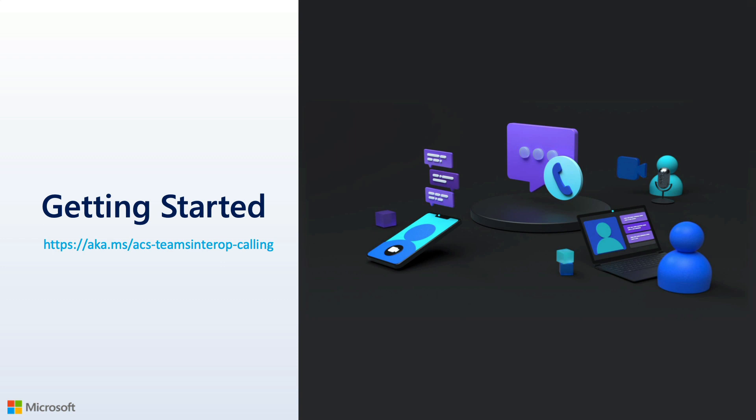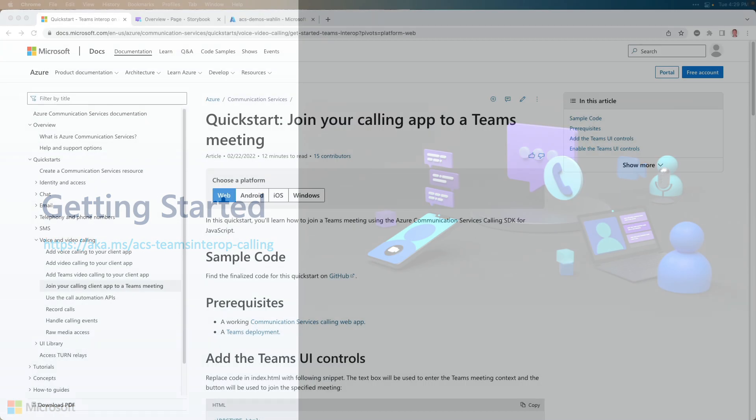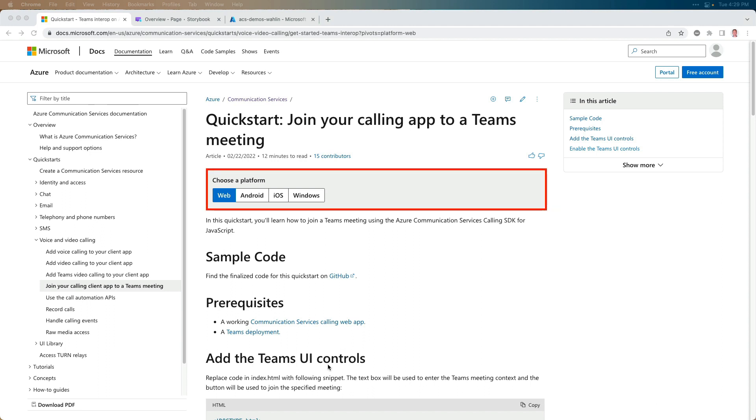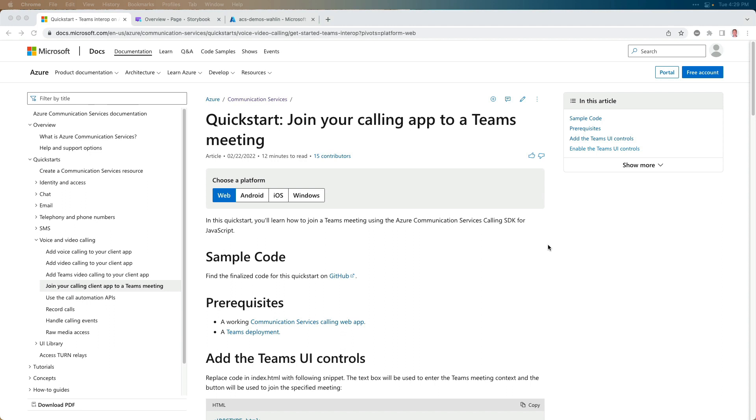If you go to the aka.ms slash ACS dash Teams interop dash calling link that you see on your screen, you can get to this quick start. Join your calling app to a Teams meeting. Now, you'll notice right at the top that you can choose web, mobile, Android or iOS, or Windows desktop app. Now, I'm going to do a web app and I'm going to walk you through this particular quick start, but I'm actually going to jump to the UI library.